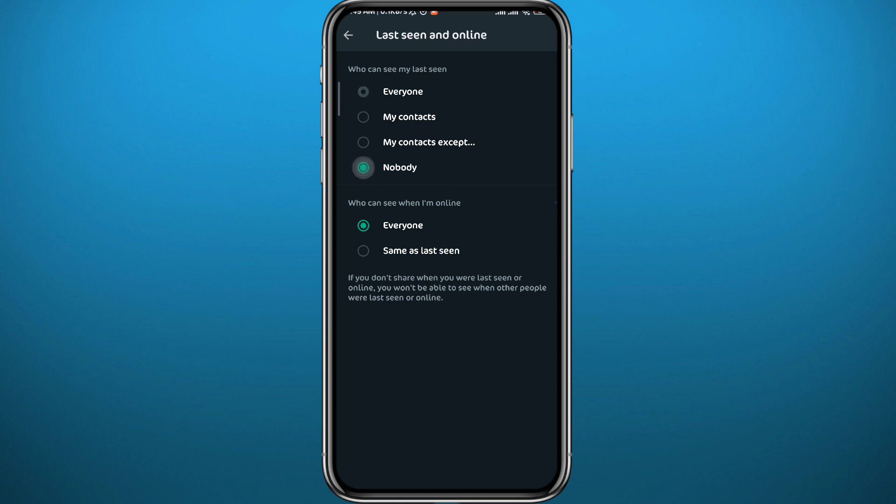You can even see who can see when I'm online. Tap on Same as Last Seen, so that means Nobody again. Just like that, nobody can see your active status on WhatsApp.